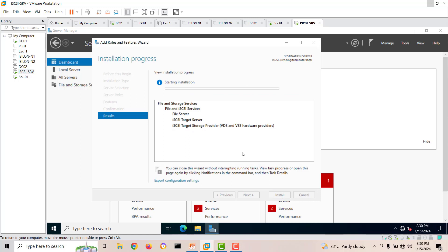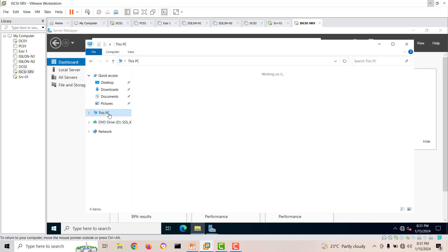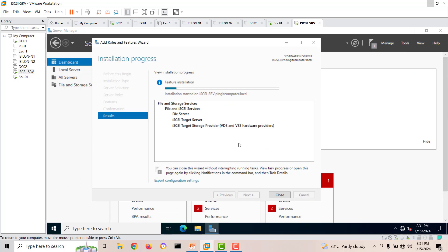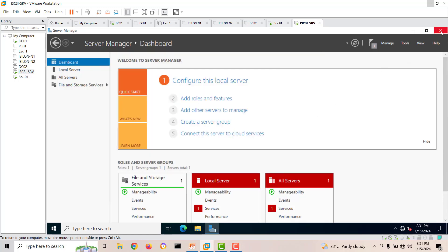It will take a little time to install the iSCSI Target Server role. Meanwhile, on the C drive we have about 160 GB and we'll use some of that space for creating virtual drives. Installation has completed successfully, so we'll close the wizard.